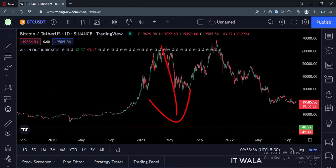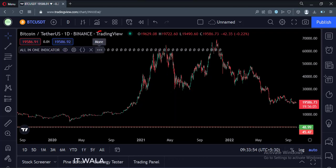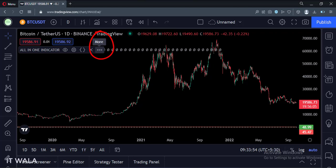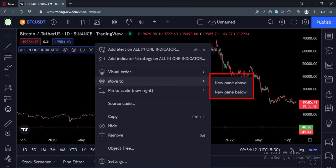Let's move this indicator to a separate panel. To do that, click this more option, select the move to option, and select the new pane below option.